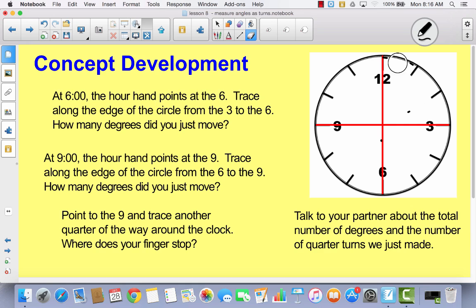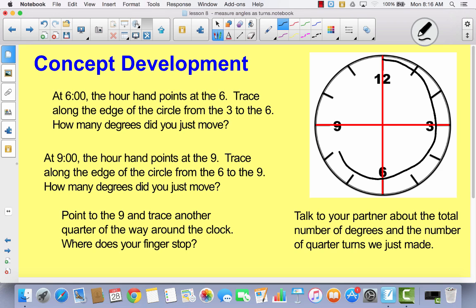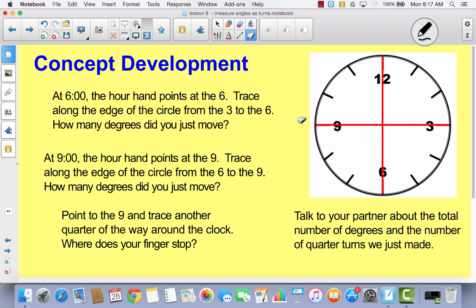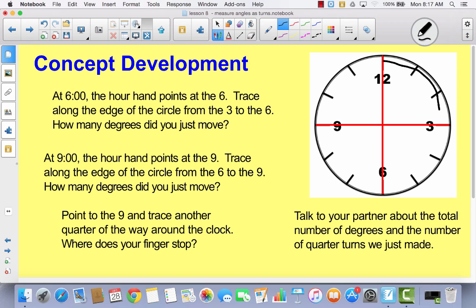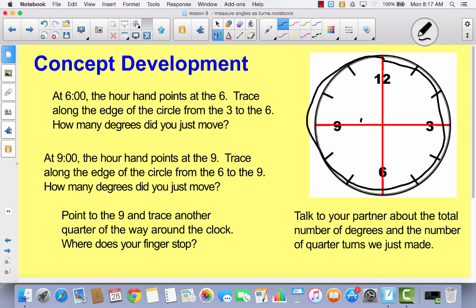What if you started at 12 and went all the way to the 9? This time you went one quarter, one quarter, and one quarter — which would be three quarters or three fourths of the way around the clock. How many degrees would that be? It would be 90, 90, and 90 — that's 180 plus 90, which is 270 degrees. What if you started at 12 and went all the way around — to 3, 6, 9, and back to 12? One full circle would be 90, 90, 90, and 90 — or 180 and 180 — a total of 360 degrees. That's how many degrees are in a full turn or a full circle.